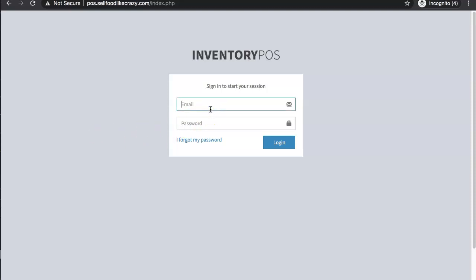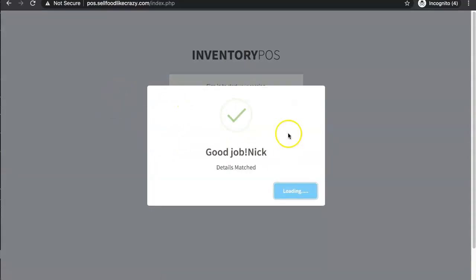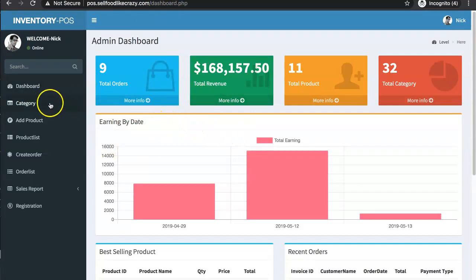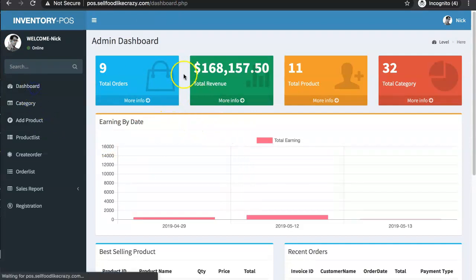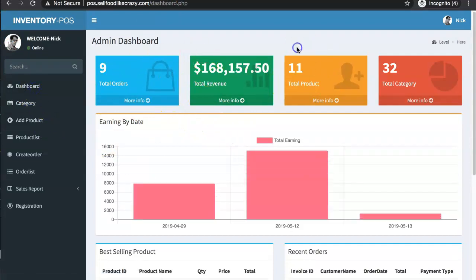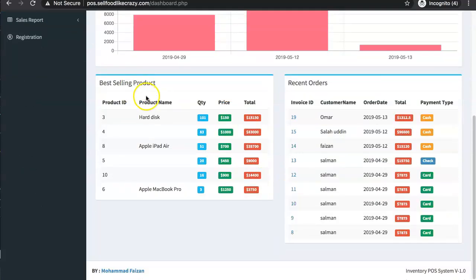I'm going to give you a quick tour through the website. You log in with email and password. Once you're in, this looks quite nice and fancy — we have all these designs here. On the dashboard, if you recognize this design, it's a very standard template — if I'm not mistaken it's the LTM admin design.